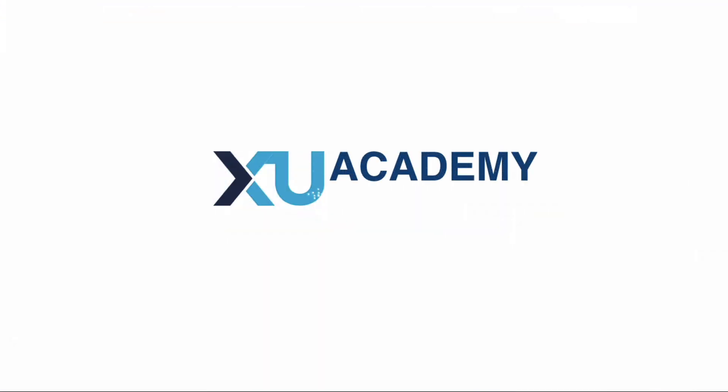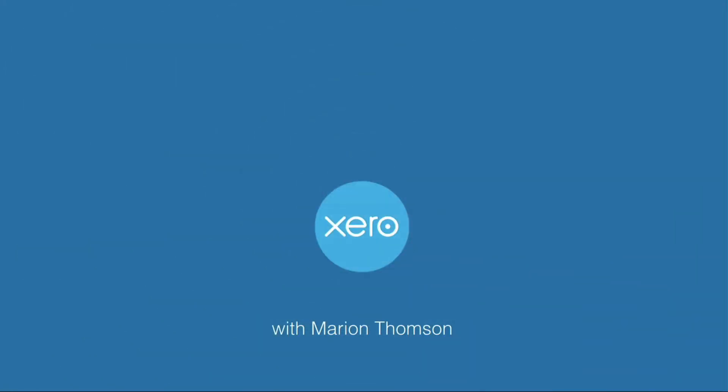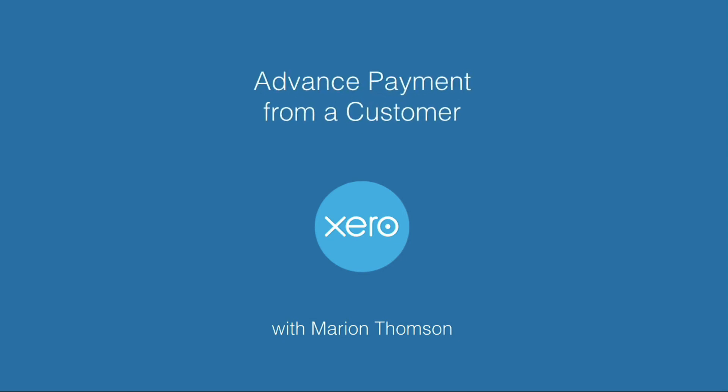You've got a receipt from a very generous customer because they've paid you before you've issued their sales invoice. So how do you deal with that in Xero? Let me show you.